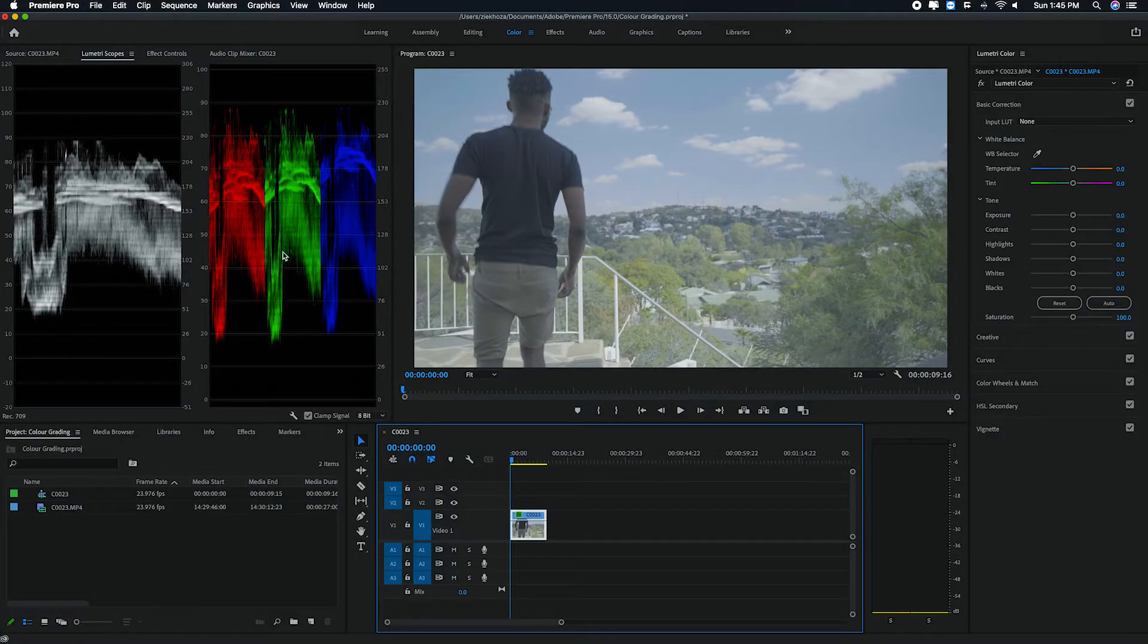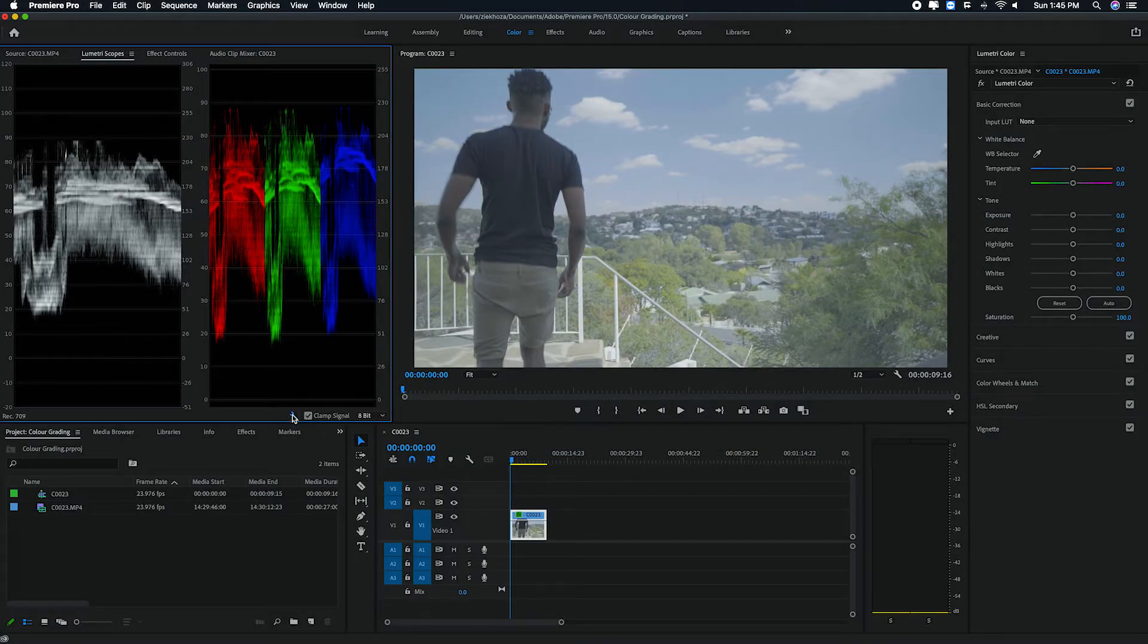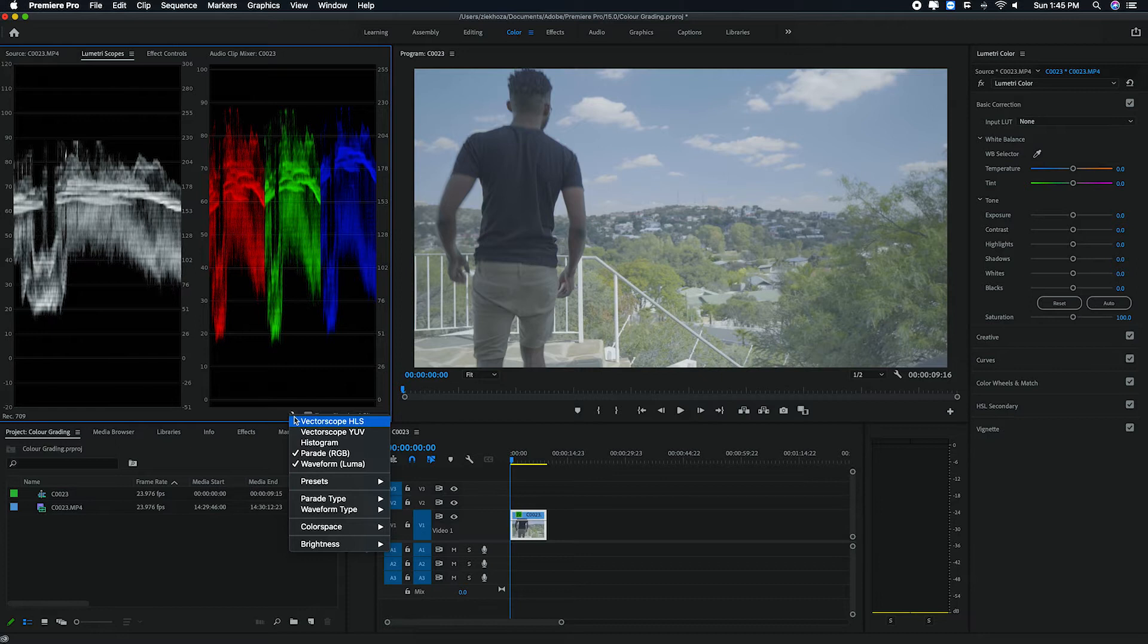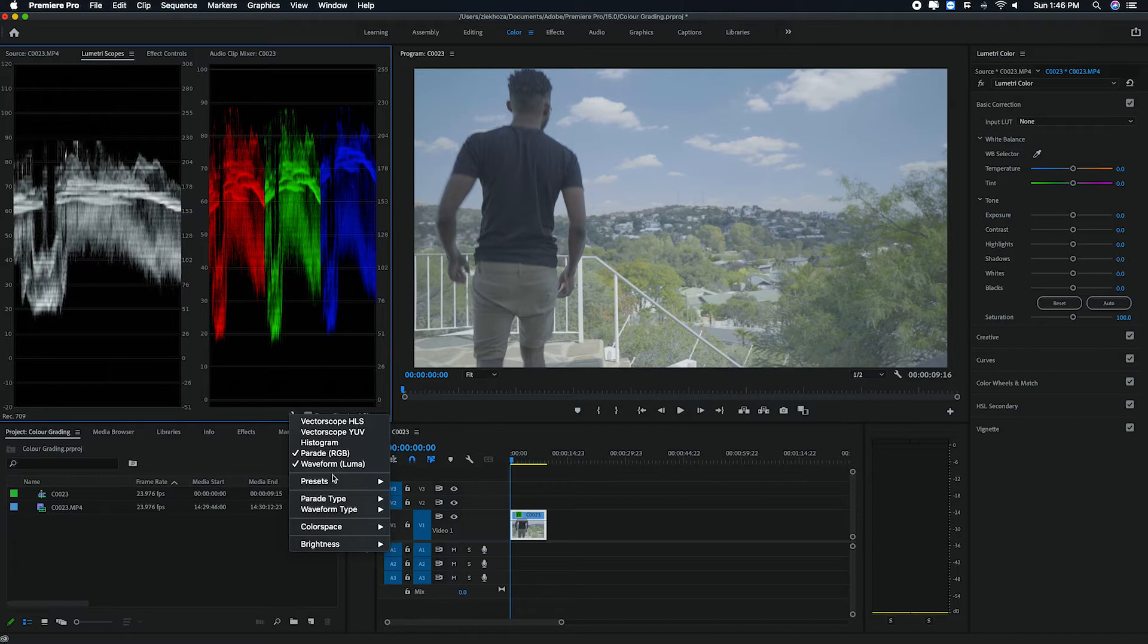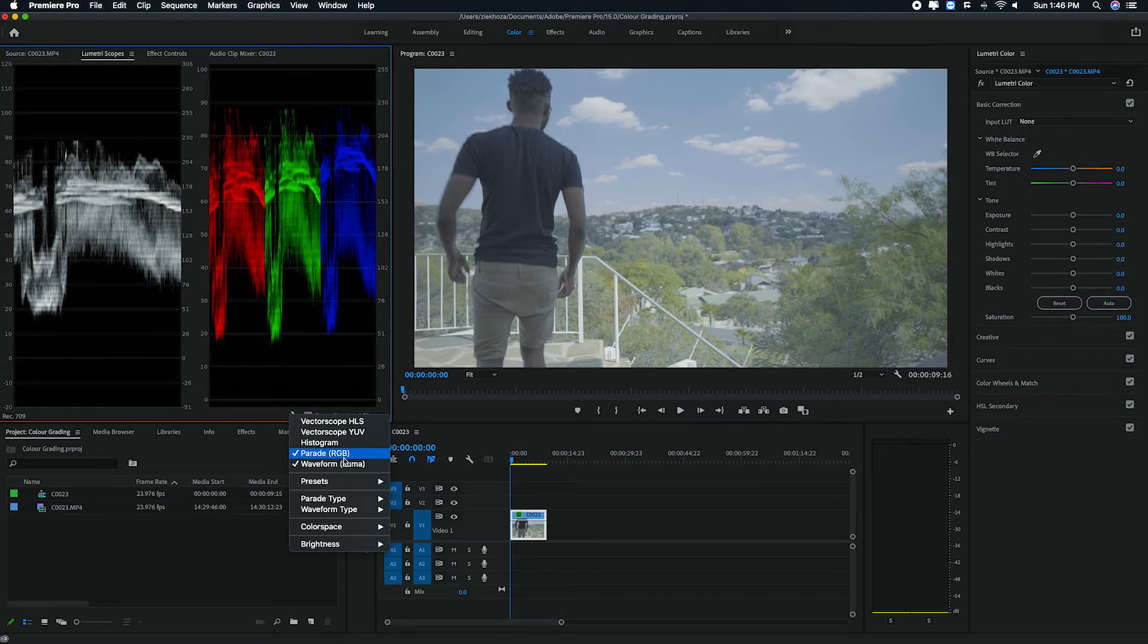Your lumetri scopes may not look like this initially, but I would say this is probably the best if you are starting out for the first time to color grade with Premiere Pro. And for it to look like this, you want to go to this setting icon, and you want to make sure that waveform is selected and you want to make sure that your waveform type is set to luma, which is this black and white waveform.